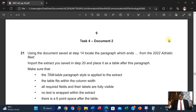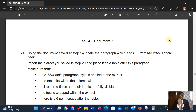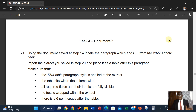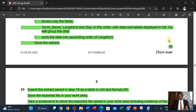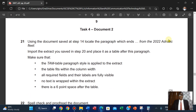Hi everyone, welcome to Gyrotech. In this video we're looking at Part 2 of document production, major 2020, second variant. We're going to dive right in. We've been able to create the extract in the database and now we're going to use it in our document production.